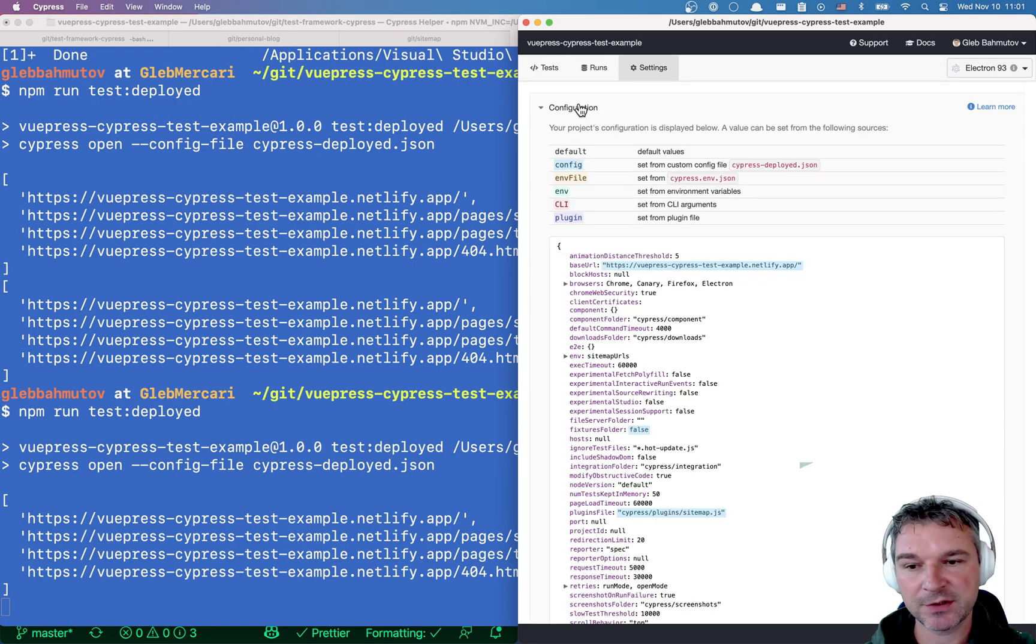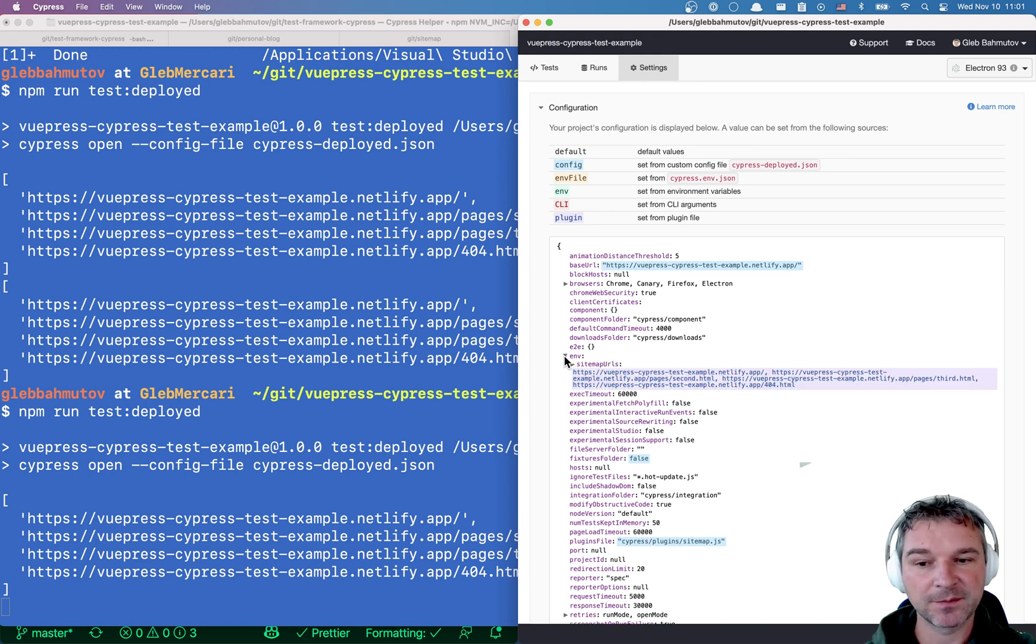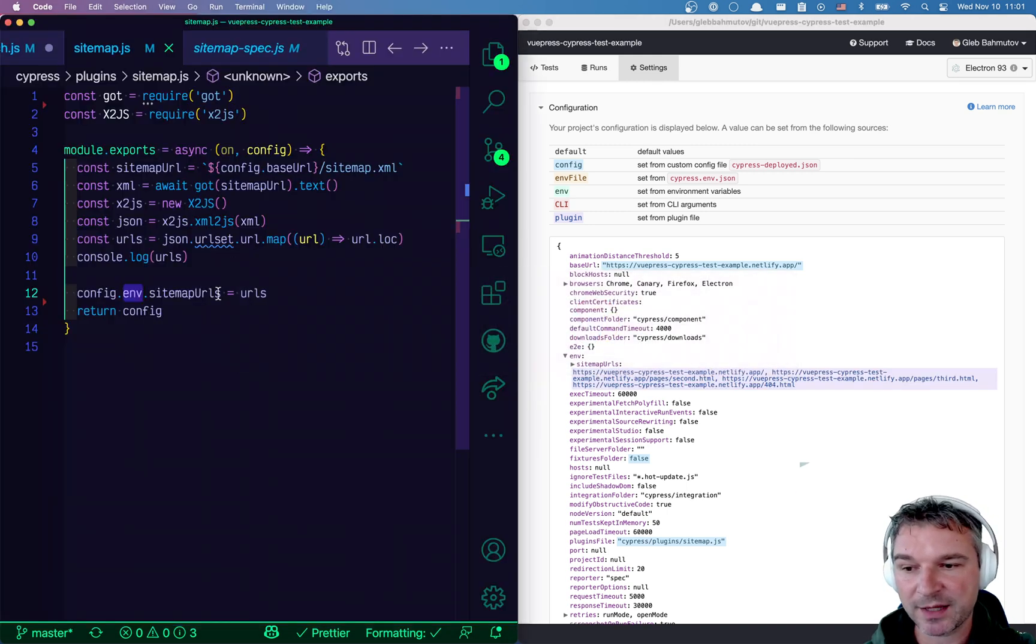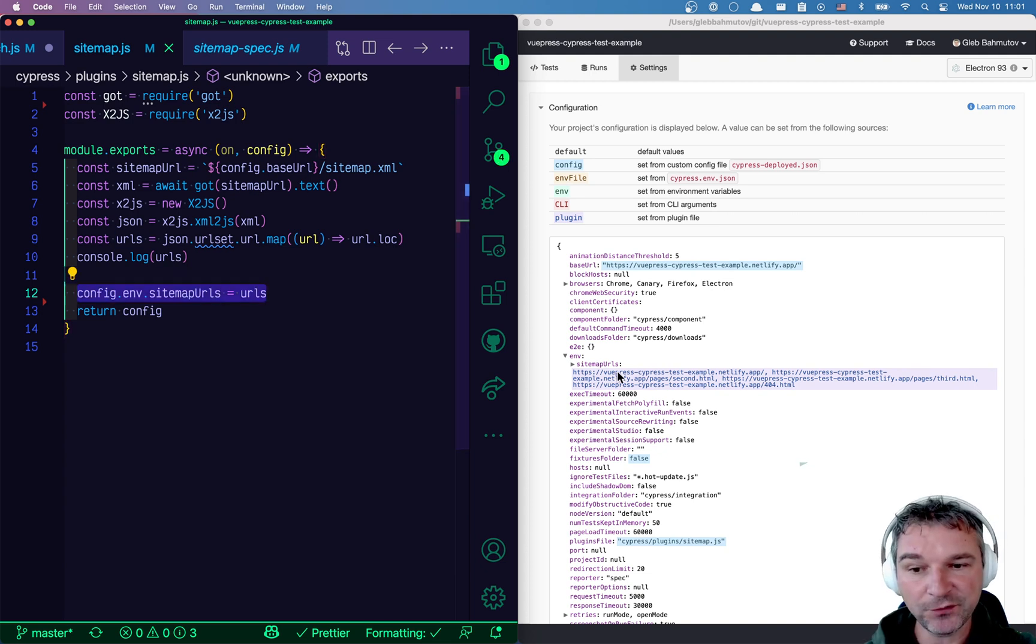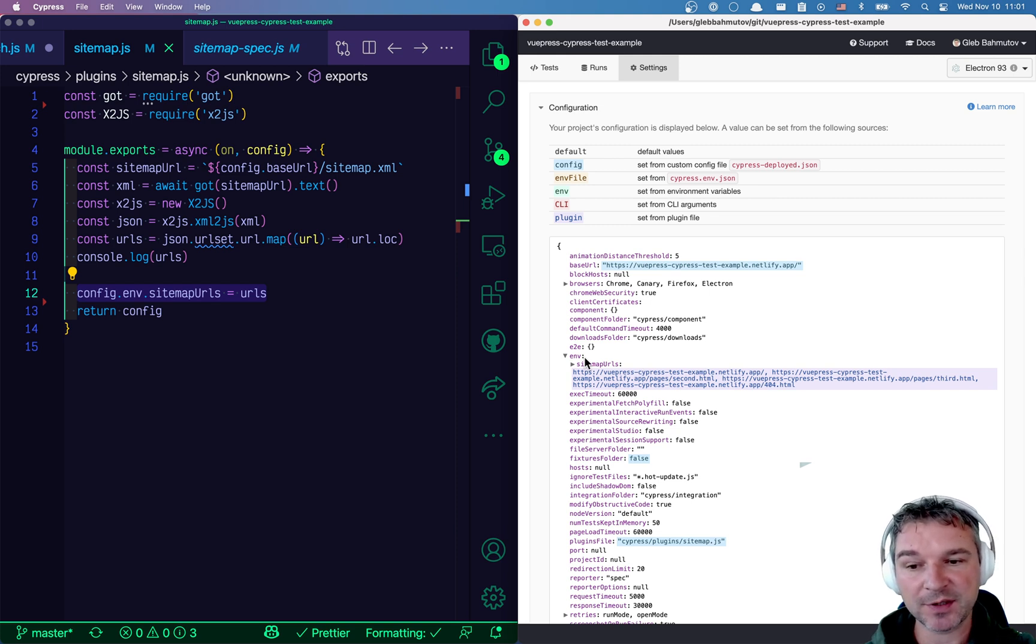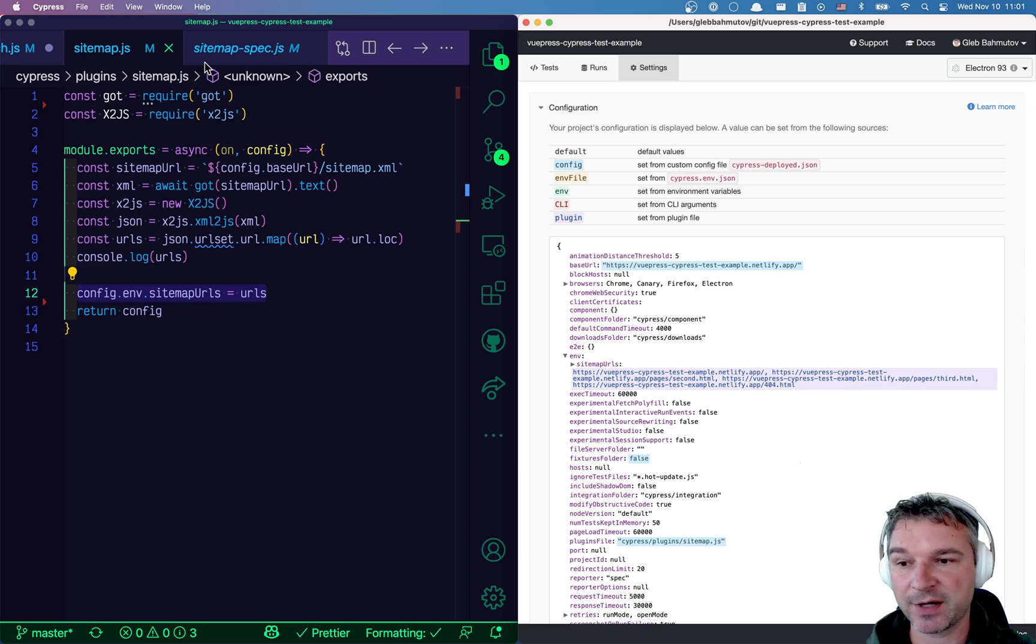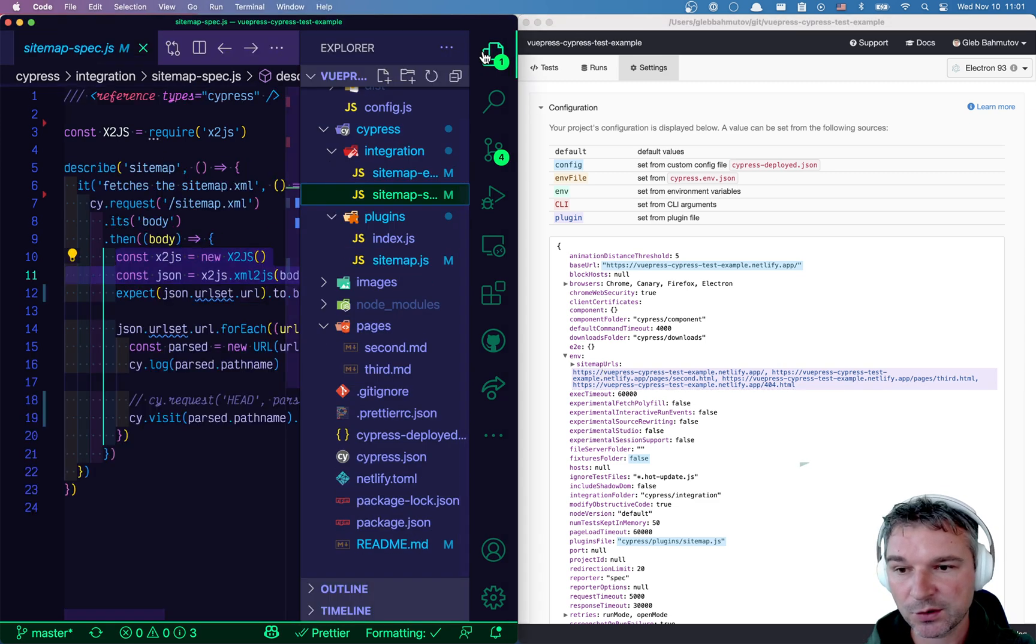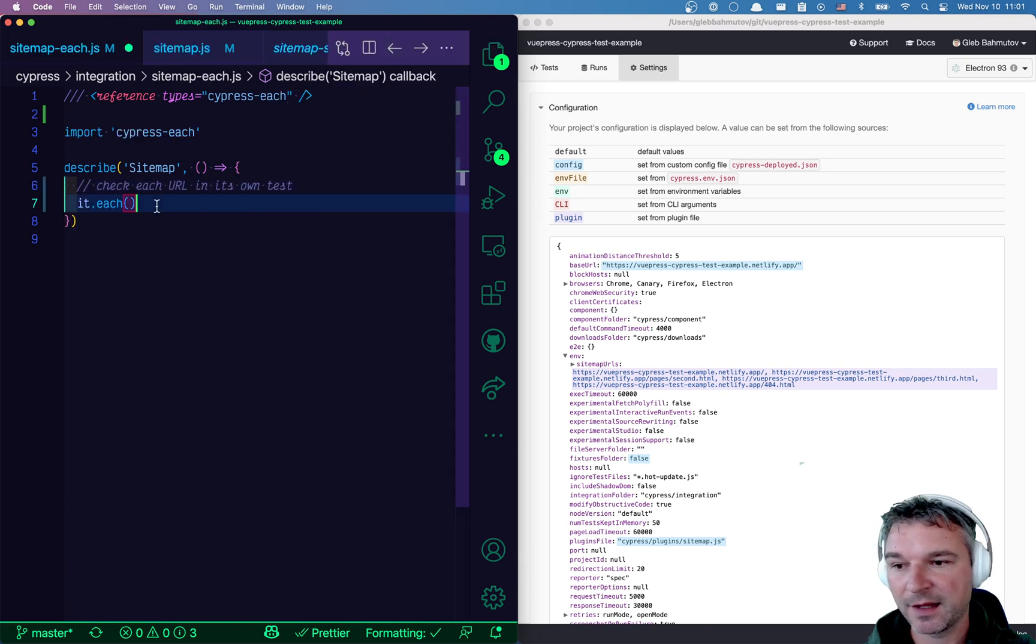So settings, configuration and look at the environment object. It has sitemap URLs property, which is exactly what we set in the plugin process. Now, the cool thing about this, now if you open a spec, you can use Cypress.env to get this value, it's already there. It will be injected directly as part of configuration.